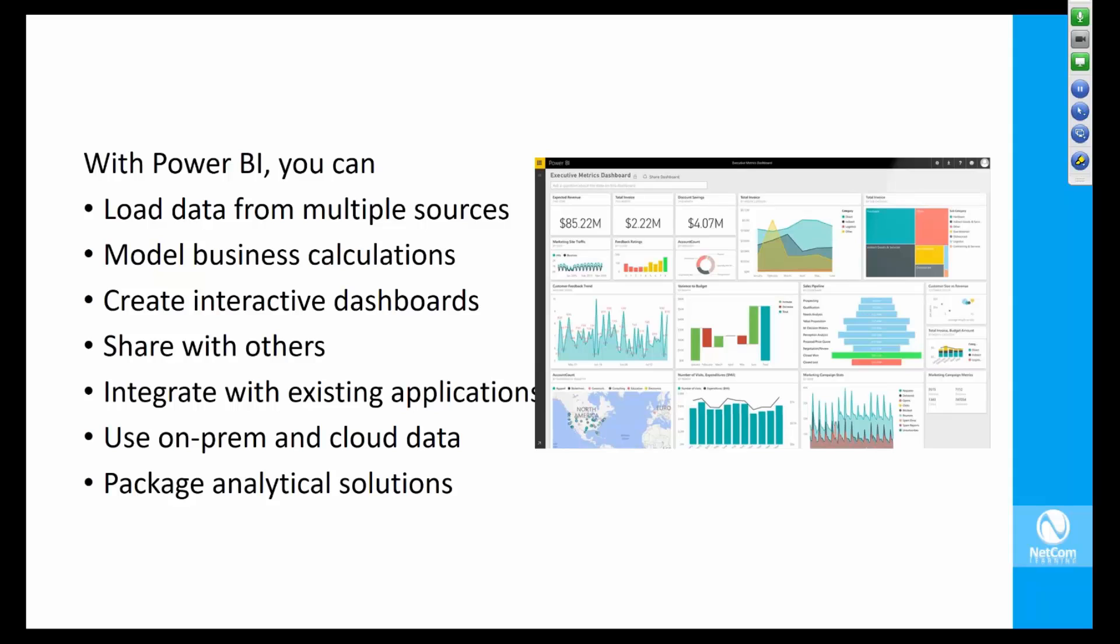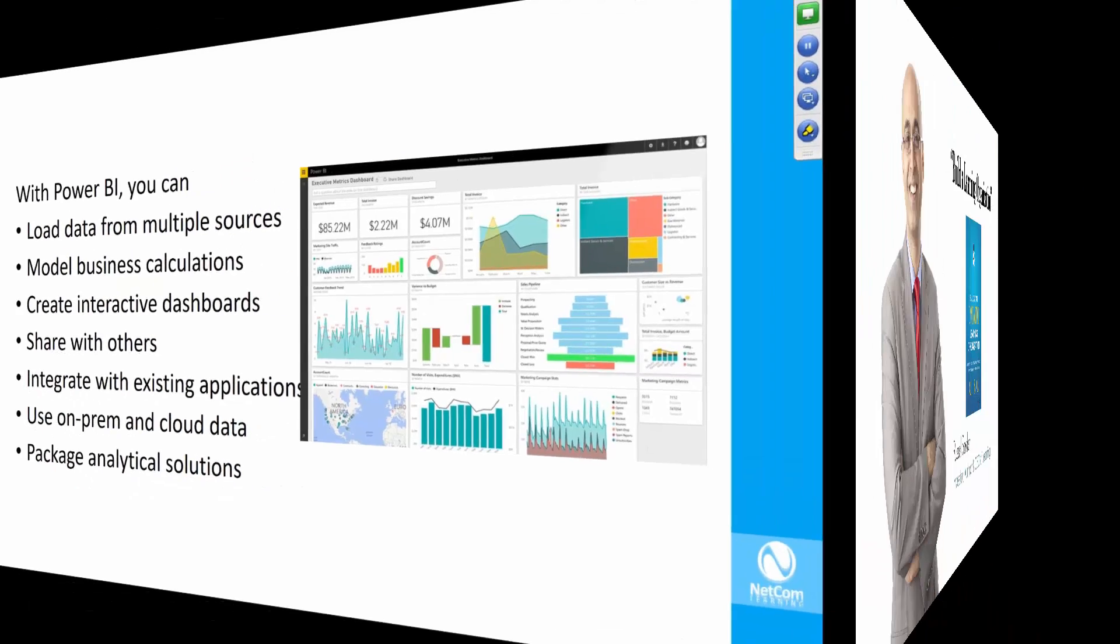Finally, you can package full-blown analytical solutions. You can connect to multiple sources, relate the fields, create calculations, and then create dashboards on that data set. If that is an end-to-end solution to you, you can package it and share it with others as packaged content.